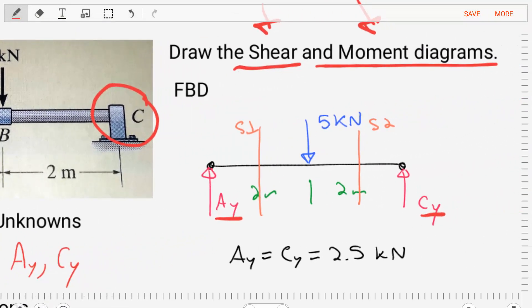If we take this very simple free body diagram and apply our equations of equilibrium, noting the symmetric loading and geometry of the body, we'll find that AY and CY are equal to 2.5 kilonewtons. It only makes sense.